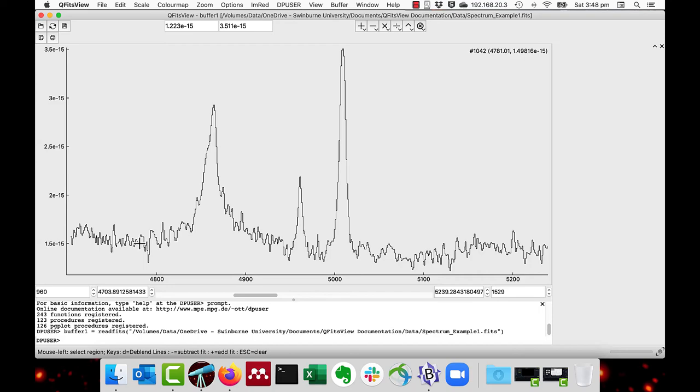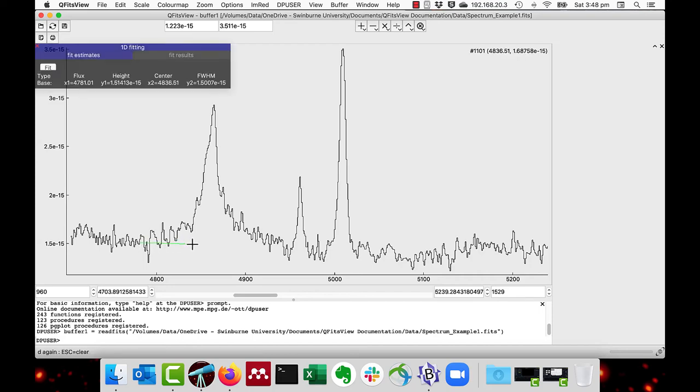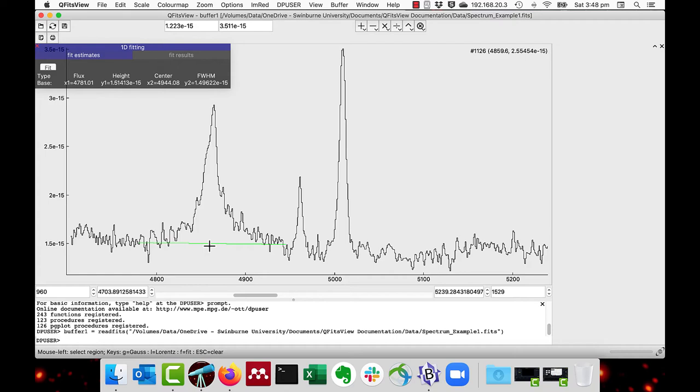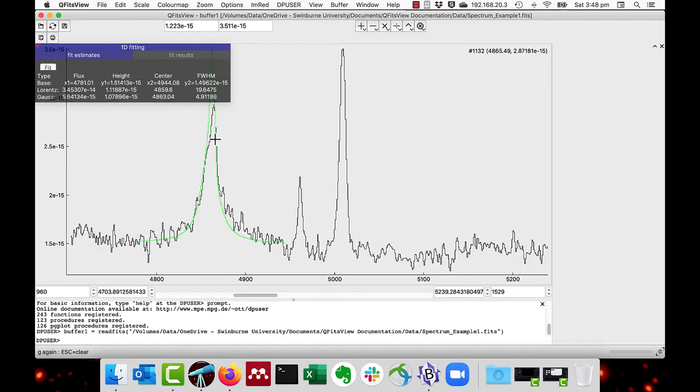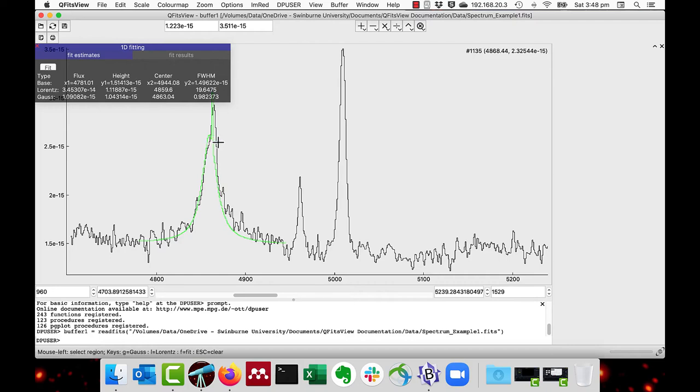And again, do D for the baseline. And I do the L key and the L key again to accept the Lorentzian. But now I do the G key and I am adding a little Gaussian component to it. And as you can see, it says the estimates are Lorentzian and the Gaussian.